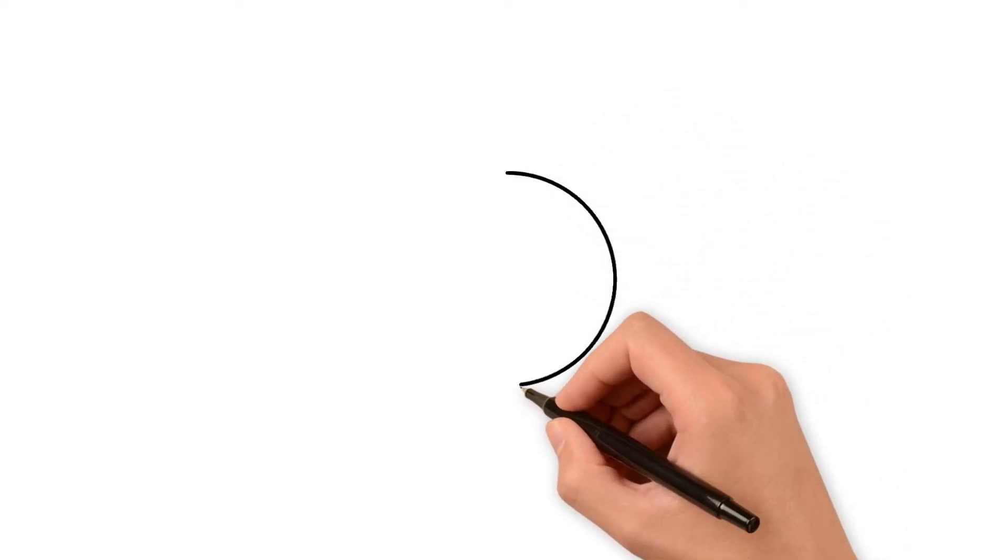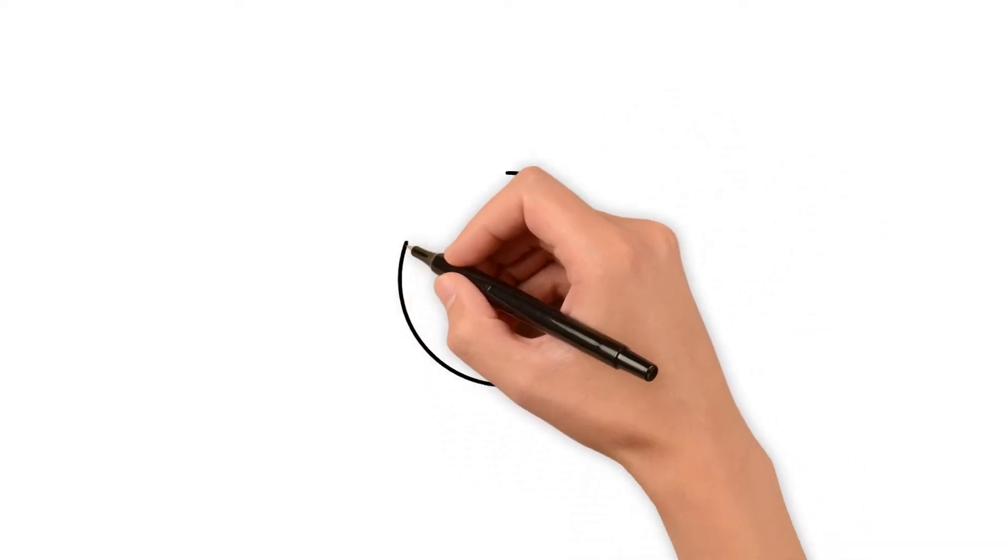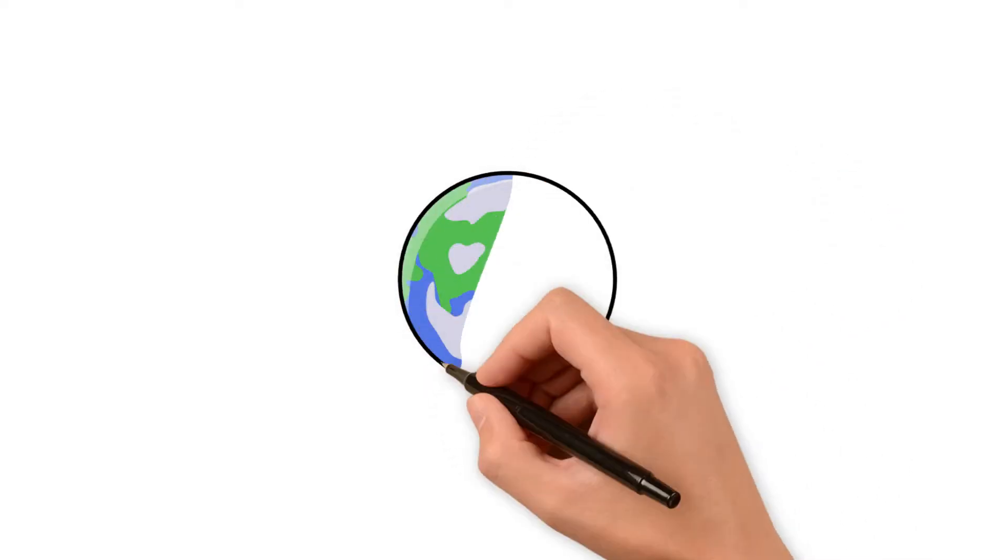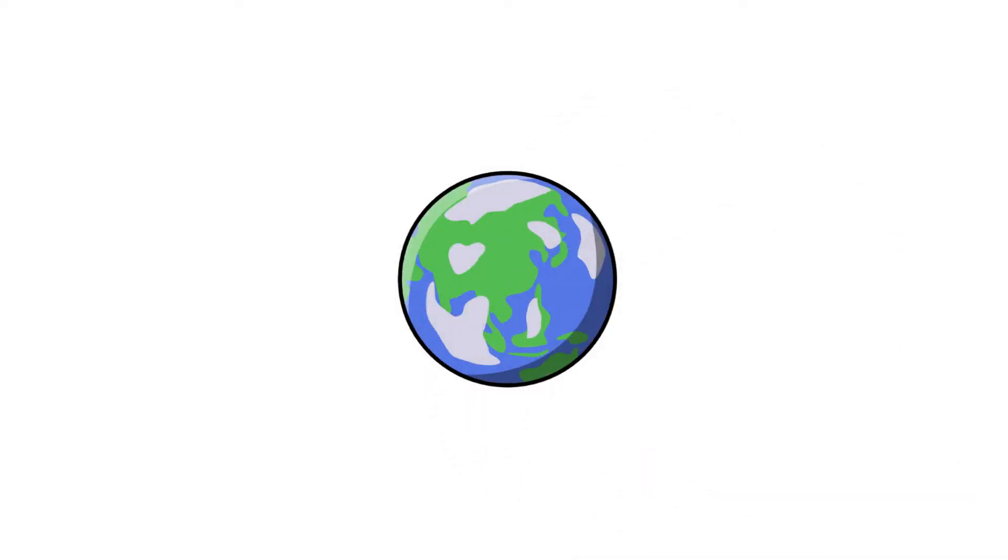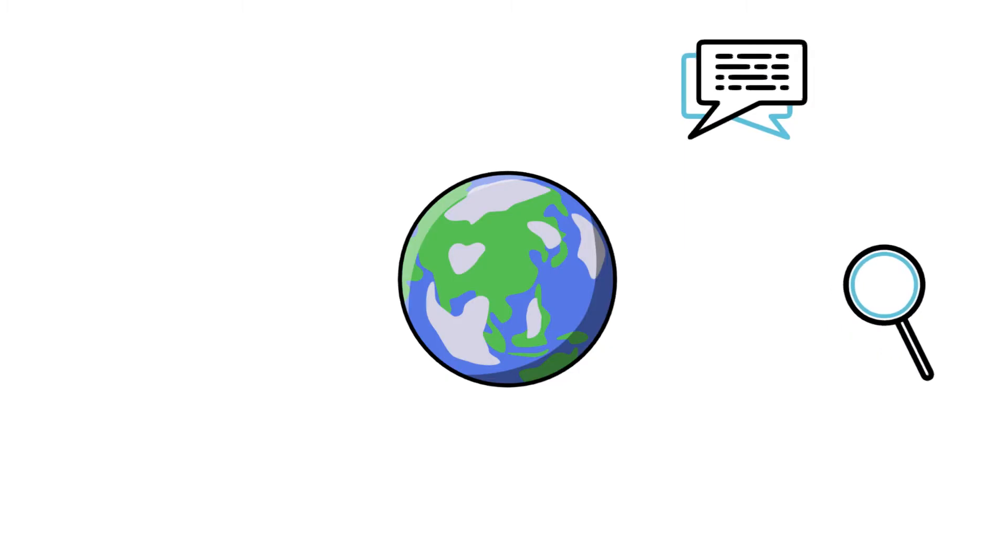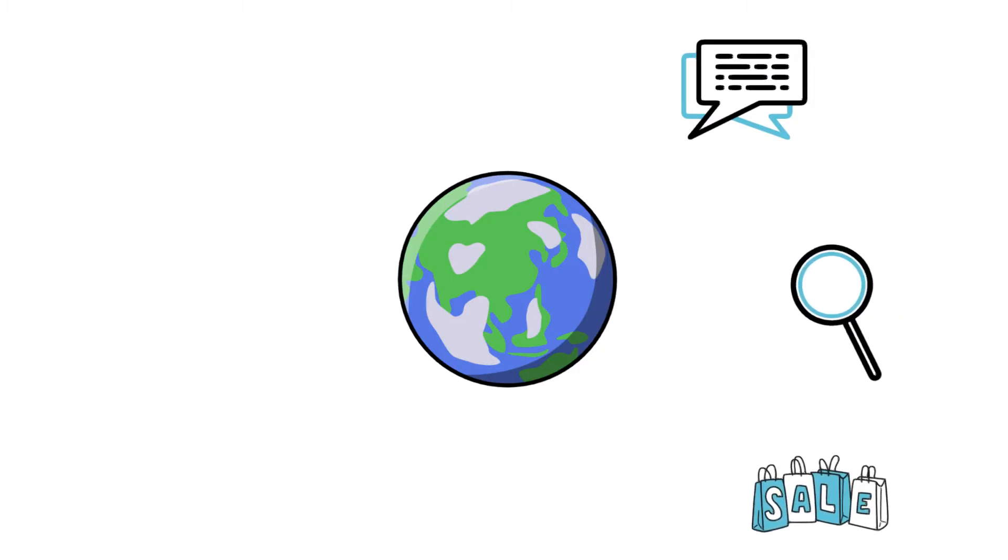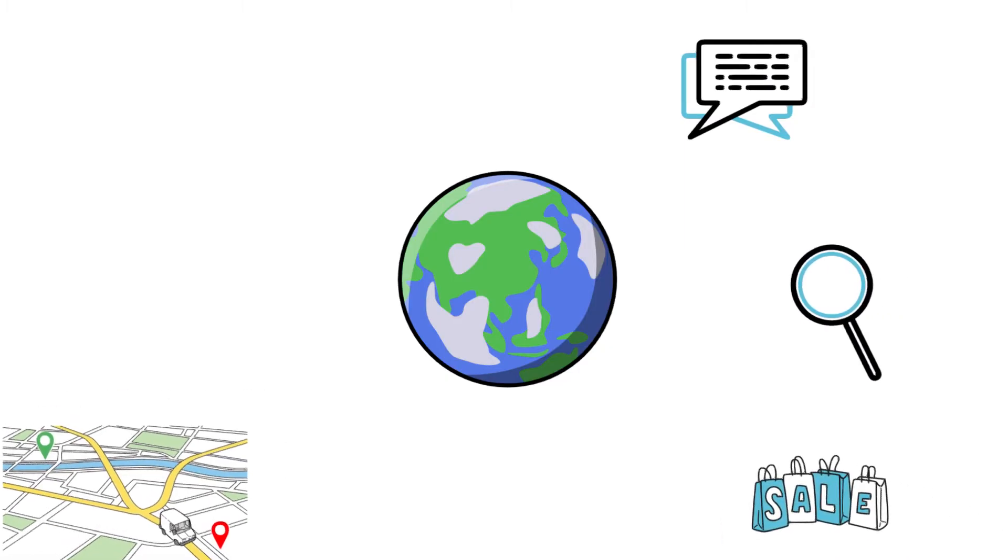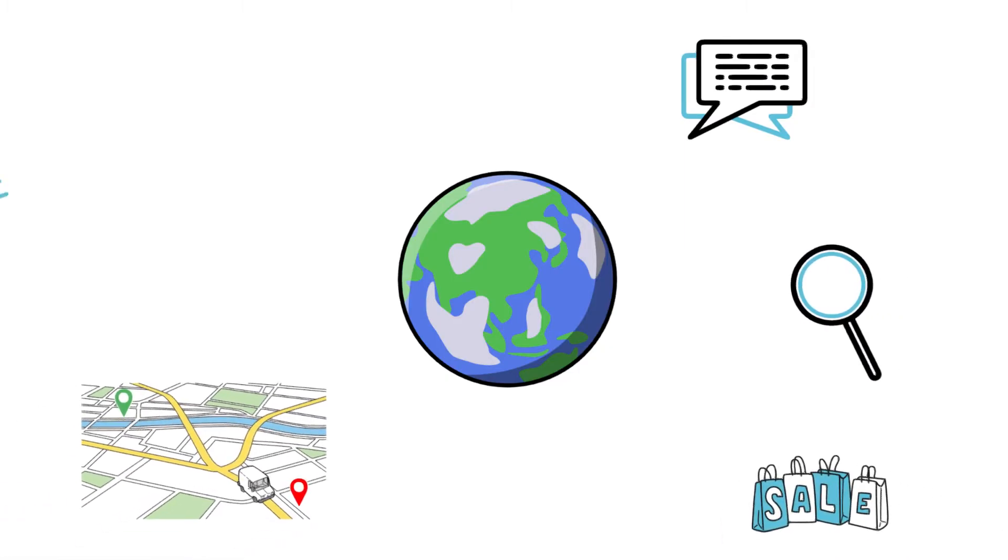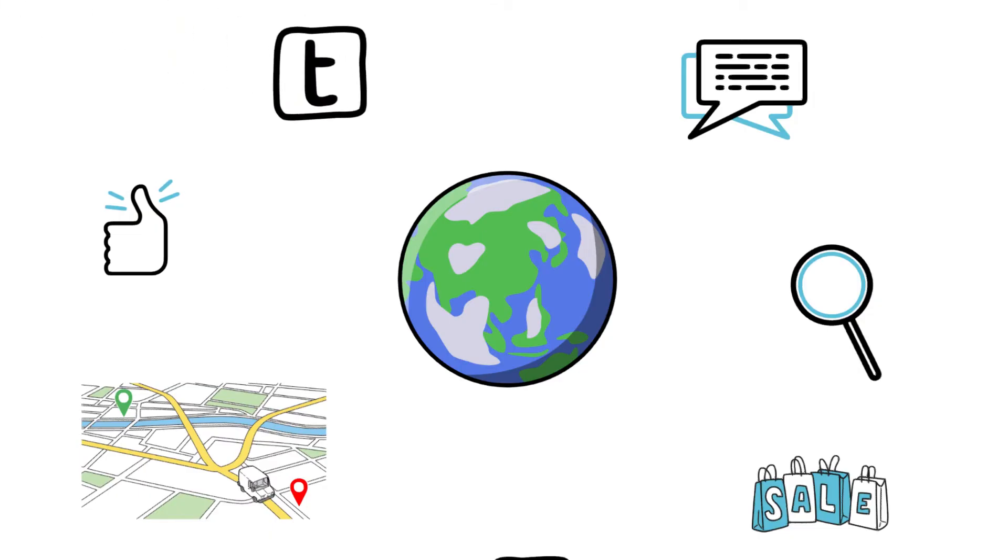Welcome back to Timeline. Today we have a fascinating journey lined up for you. Ever wondered what the world would look like without the internet? Imagine a life without instant messaging, online shopping, digital maps, and much more. It's hard to believe that just a few decades ago, these conveniences were the stuff of science fiction.